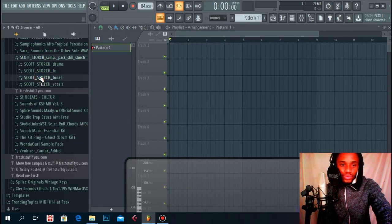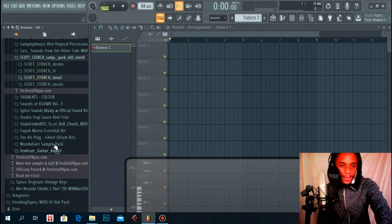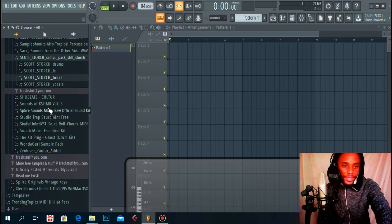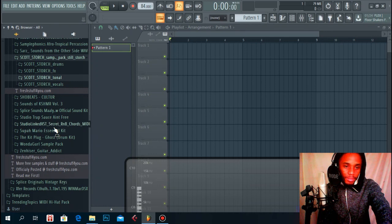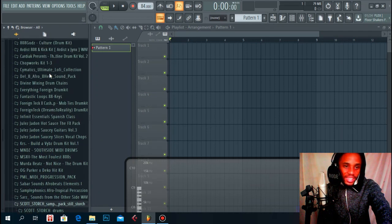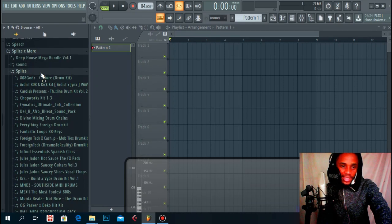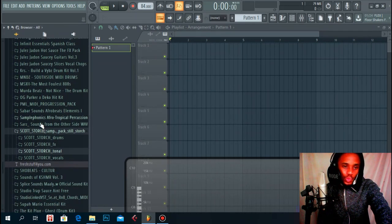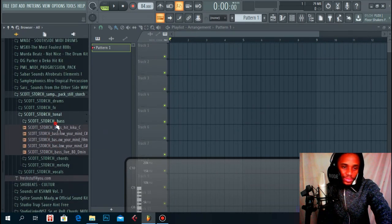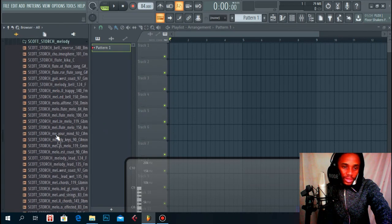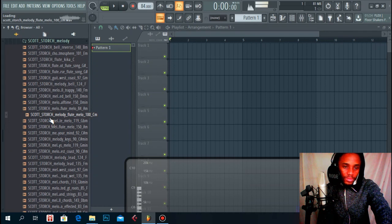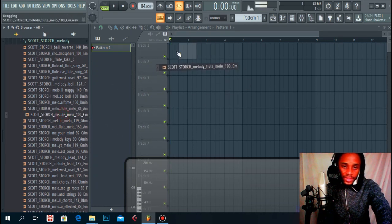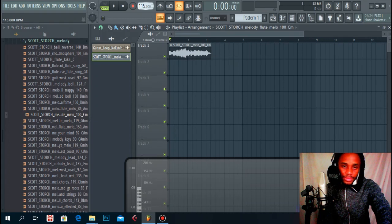Let's just do one more for reference sake. If I can find something, maybe a piano type of vibe or a trap type of a melody. I think Scott Storch also has some melodies in here. Okay, something like that, 100 BPM.